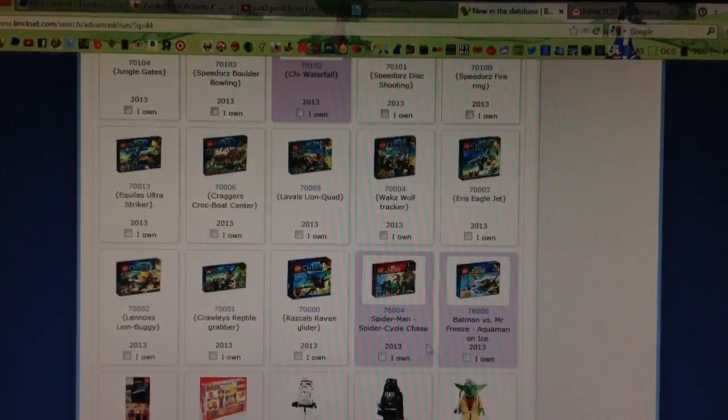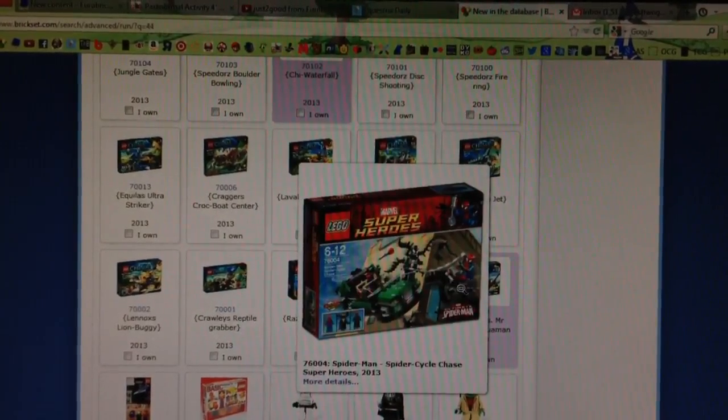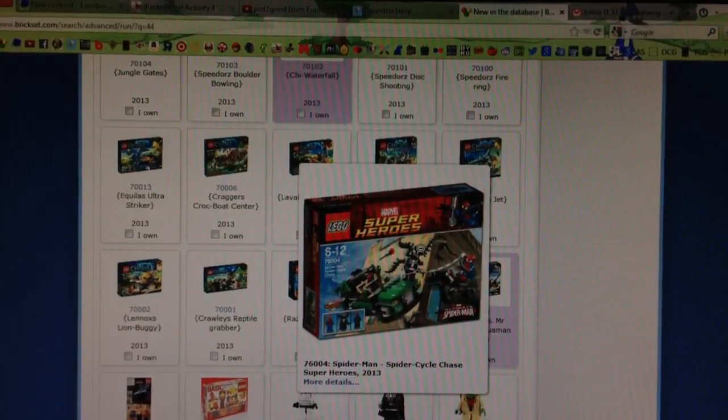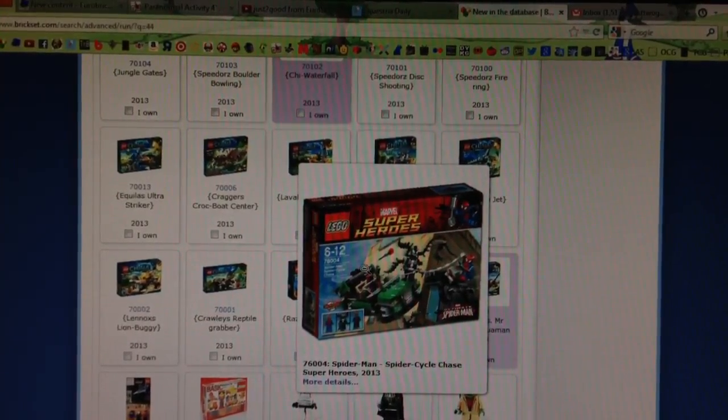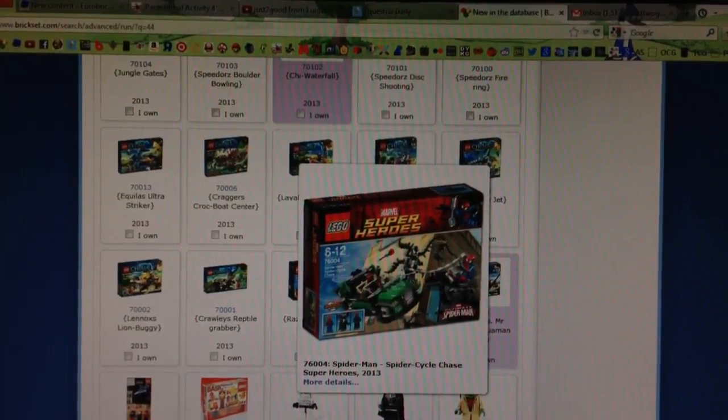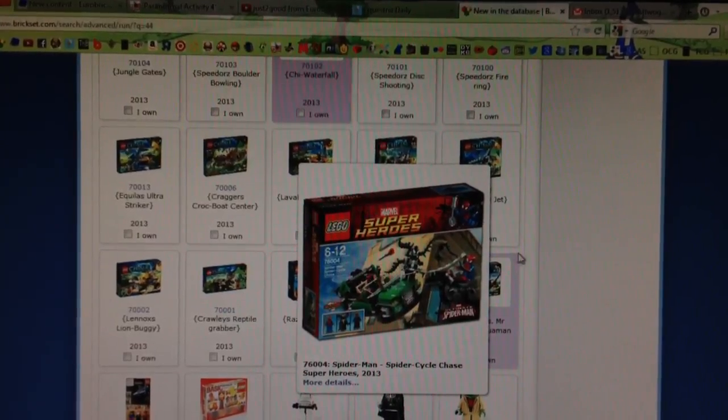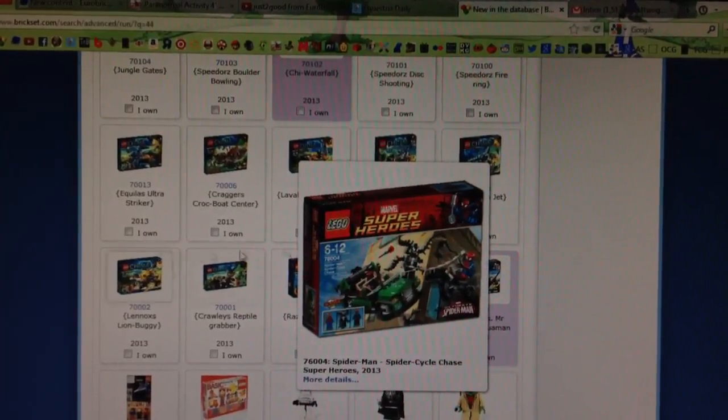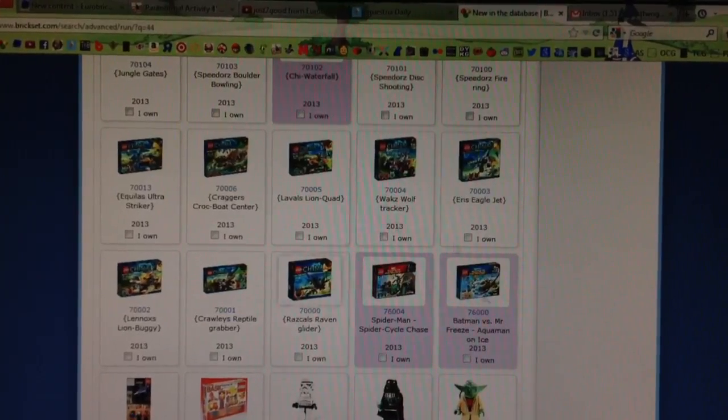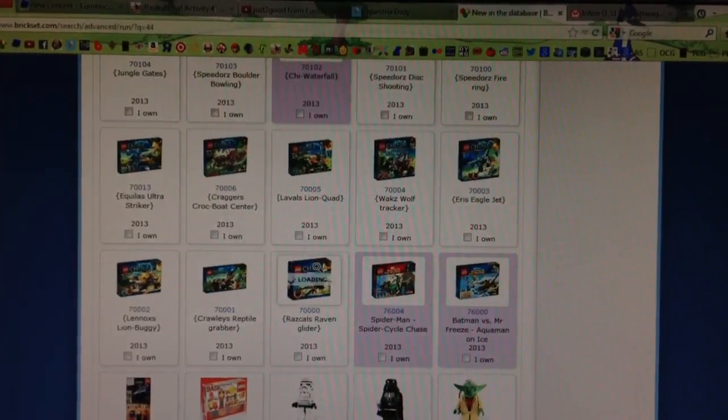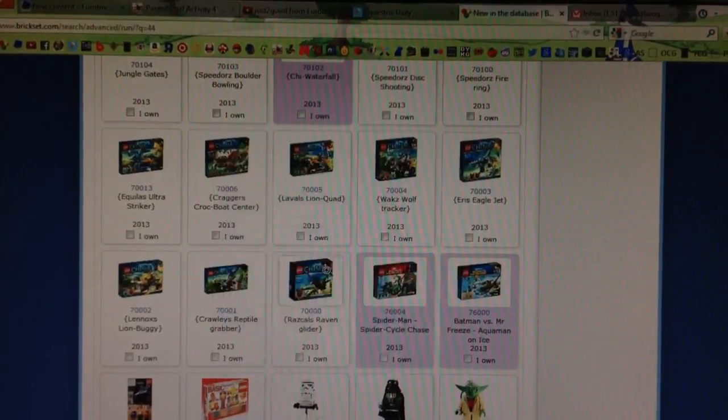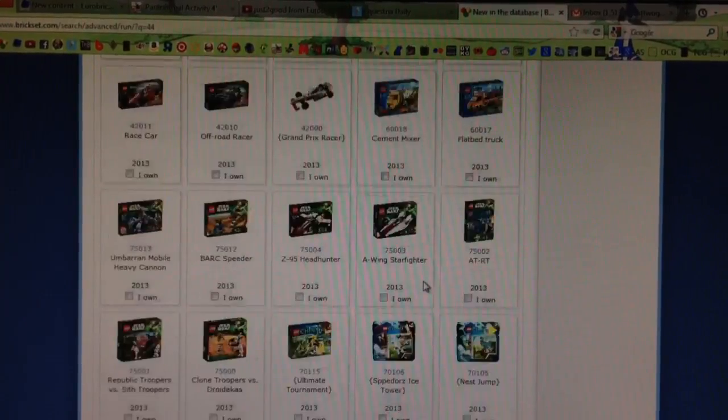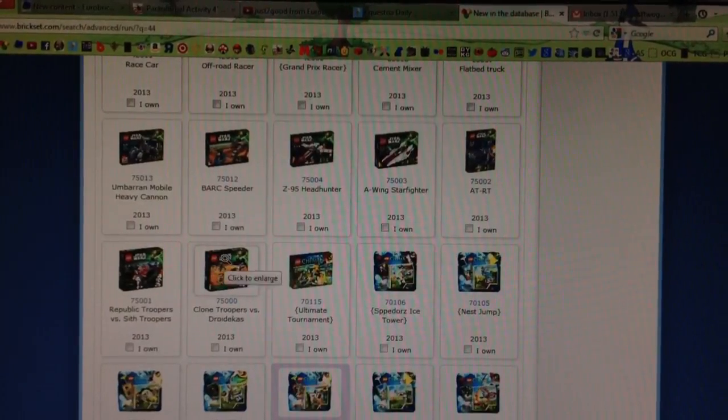And then the next set is the Spider-Man Flying Car Chase, as I call it. I love Nick Fury as a figure, and Venom's pretty cool too, but I'll just be picking this up for Nick Fury and to complete the Marvel Super Heroes Collection. The Flying Car also looks cool, so I'll definitely be picking that up, no matter what. But I'm not looking at Chima today, because I'm going to have a whole analytical video up after this.